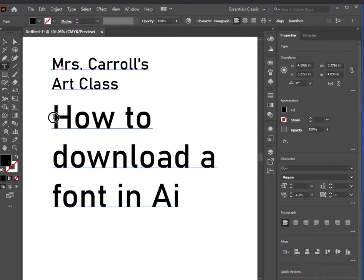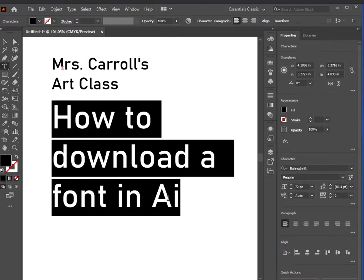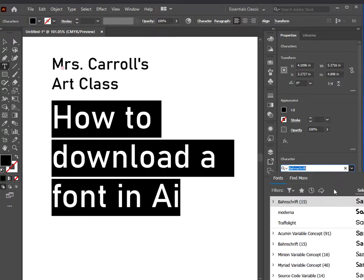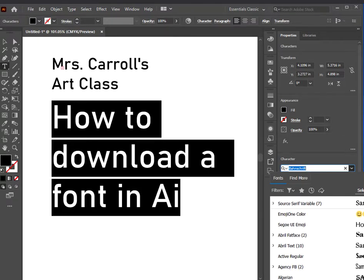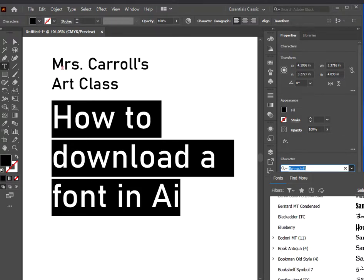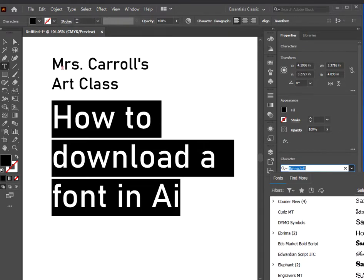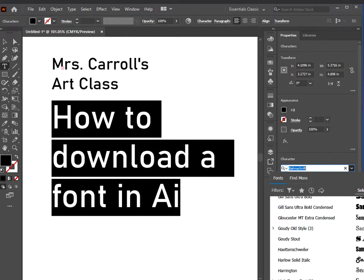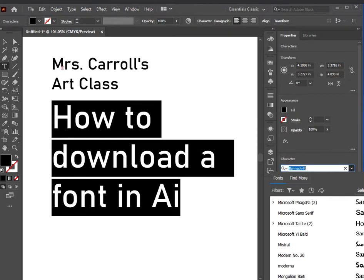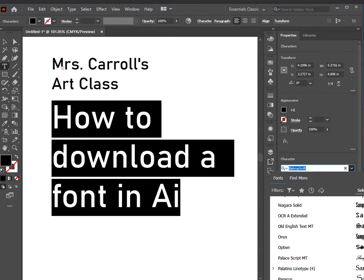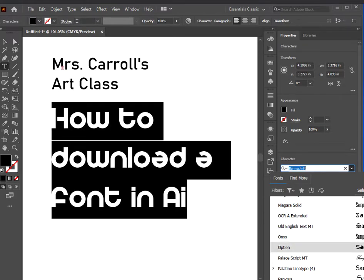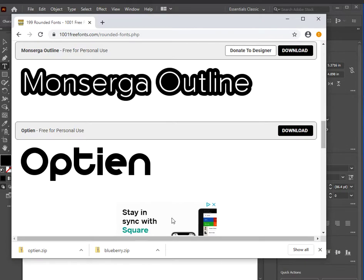I'm going to go to the type tool and highlight this text, then come over here under Properties. Because I have the type selected, the properties showing up are for that text. So I'm going to go under Character and search for that font — I already forgot what it's called, but it starts with an O, so I'll scroll down to the O's. There it is right here.